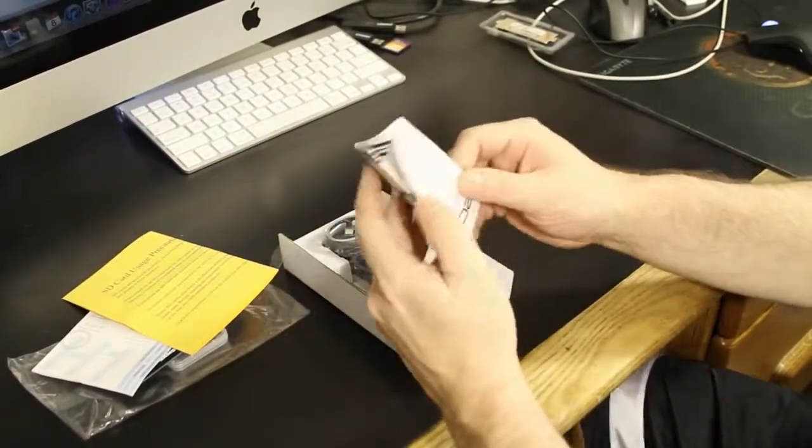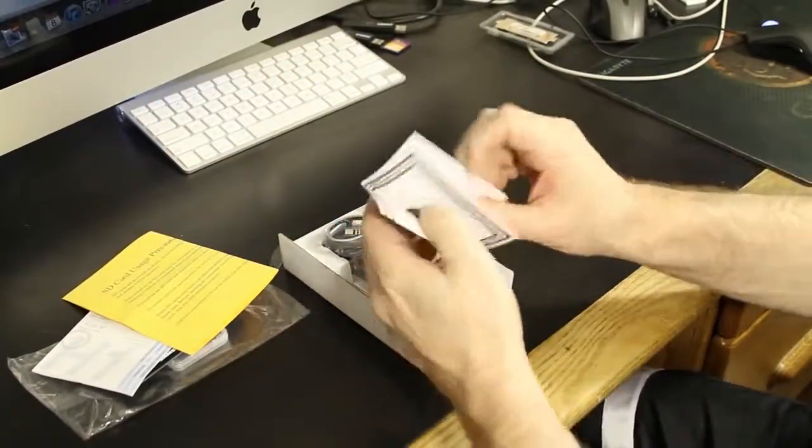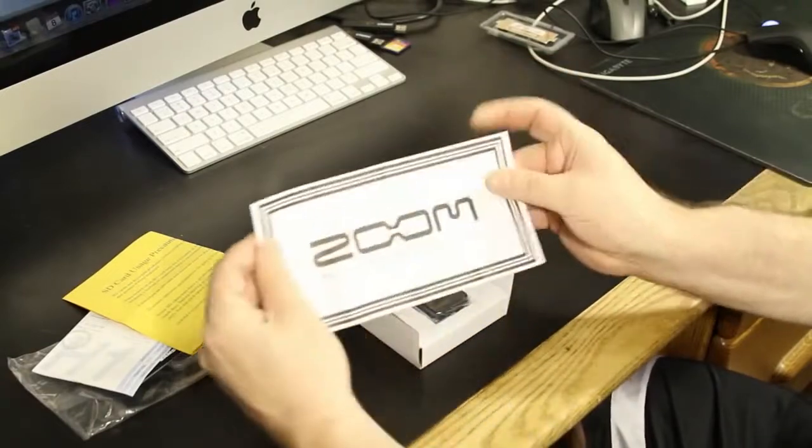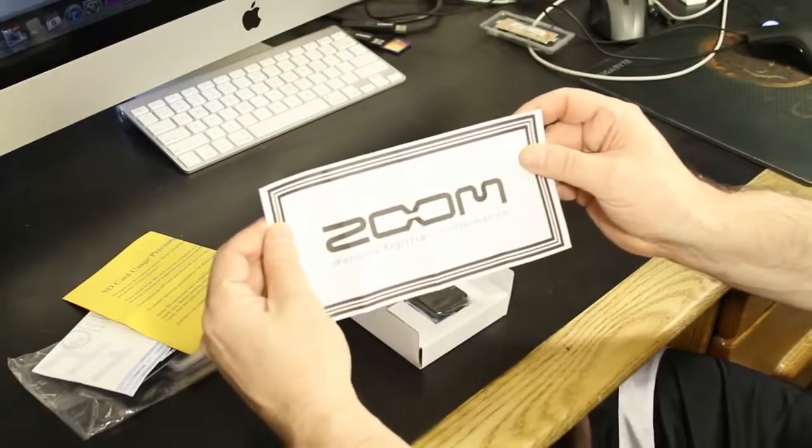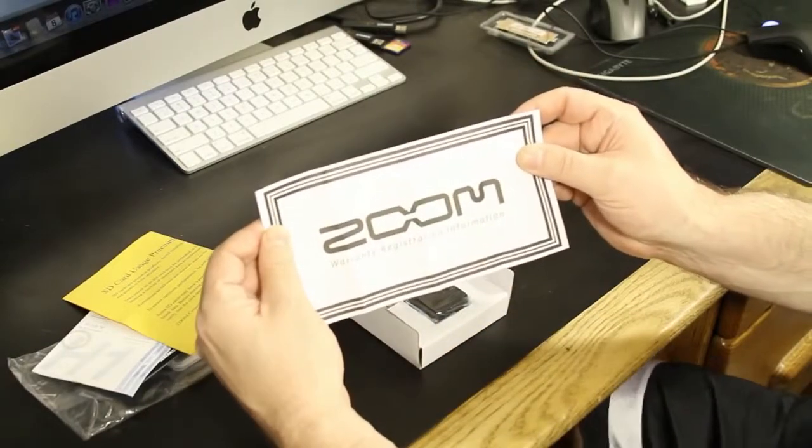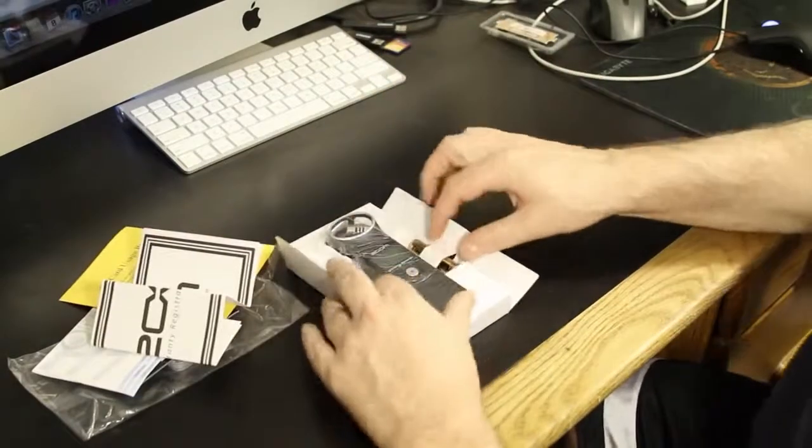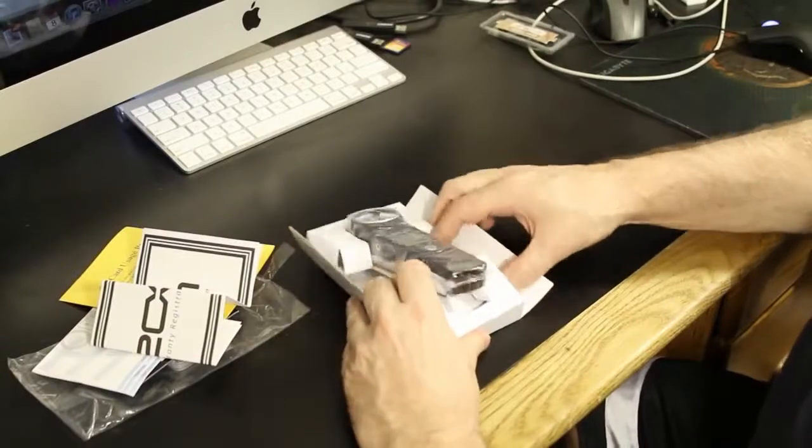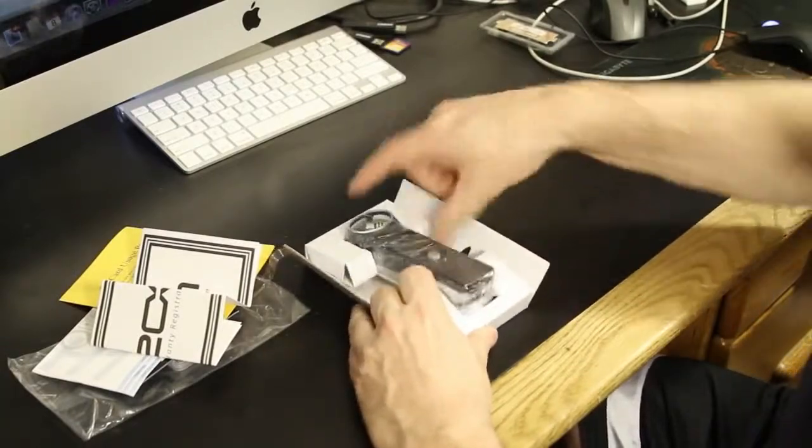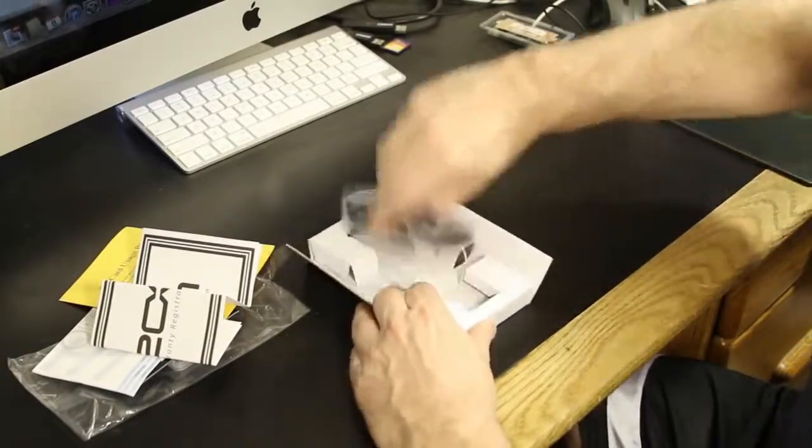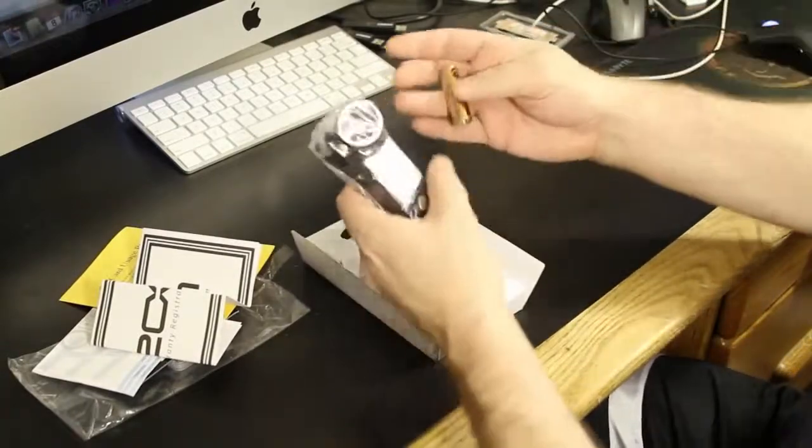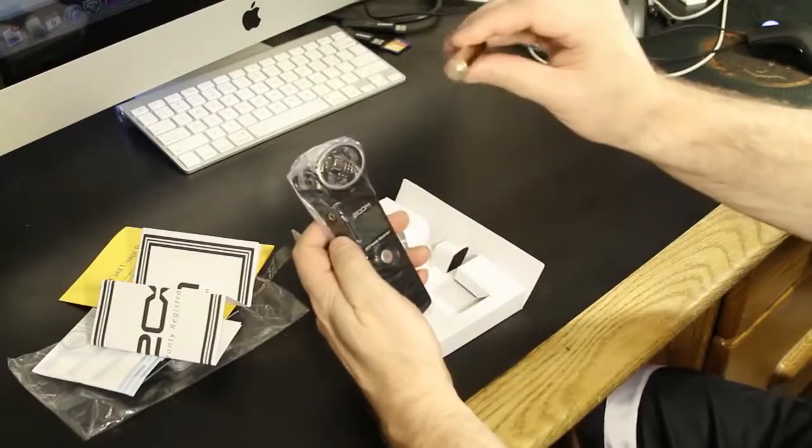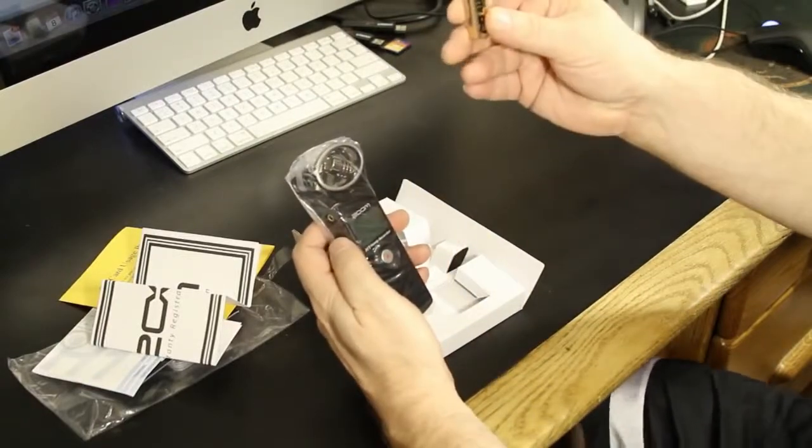Then we've got the warranty paper, the Zoom warranty registration information. And let's see here, we'll pop the box. What else is in here? Okay. Then we've got the single battery that's needed to power the unit.